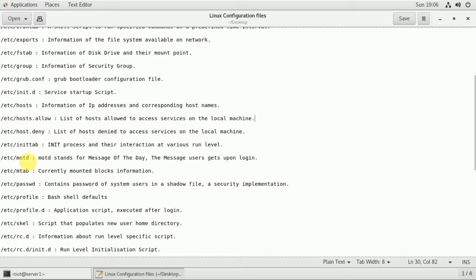The /etc/motd stands for Message of the Day. It is the message the user gets upon login. When a server user is logged in, we can pass a message using this file.